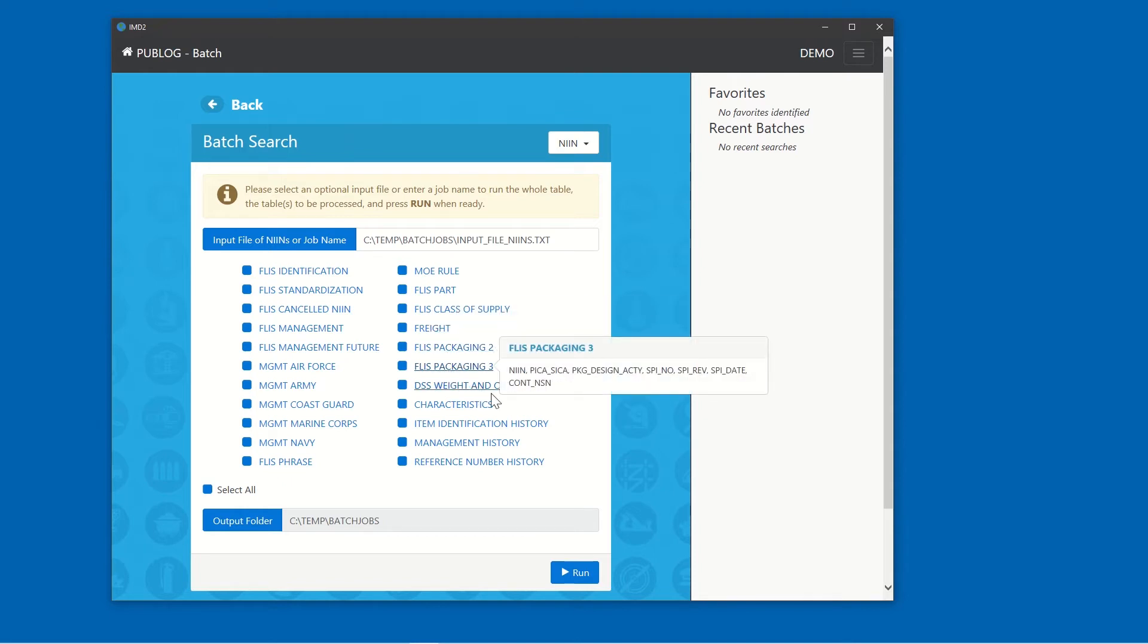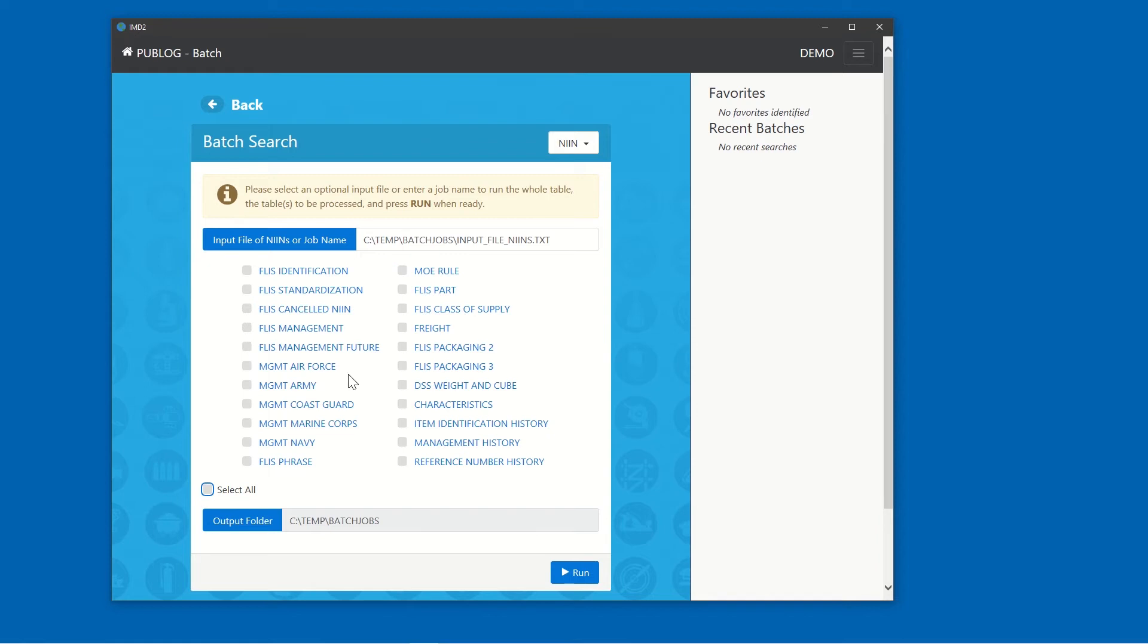In this example, we'll choose only Freight and Packaging. Scroll down, deselect all, and select only the Freight and Packaging tables.